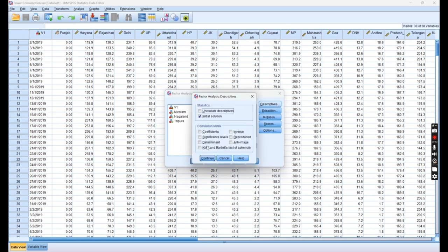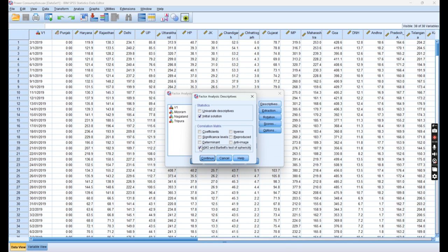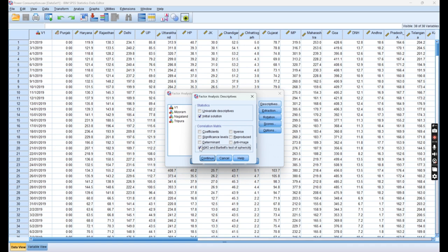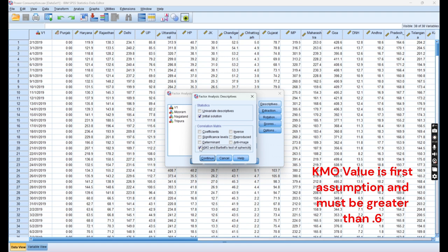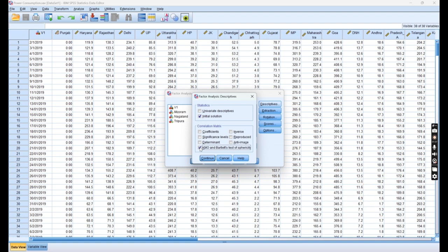We have selected all the variables into the right pane. Now there are four options: descriptives, extraction, rotation, and scores. Let us click on descriptives. The most important part is KMO and Bartlett test of sphericity. KMO stands for Kaiser-Meyer-Olkin test. Both are commonly used in factor analysis to assess whether a set of variables is suitable for factor analysis. KMO value ranges from 0 to 1. A value closer to 1 indicates that the variables are more suitable for factor analysis. Generally, a KMO value above 0.6 is considered acceptable.